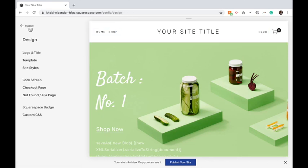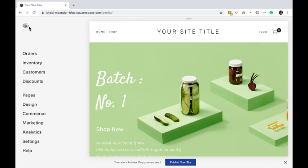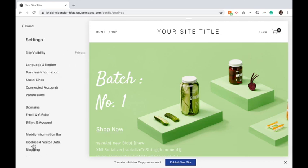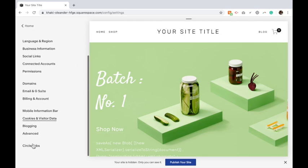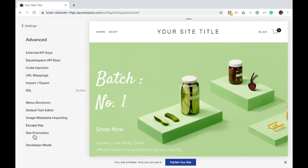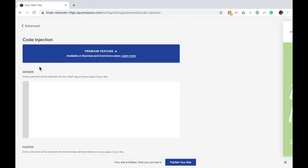Then you're going to go back to your home screen, settings, advanced, code injection, and copy and paste the following code into the footer.